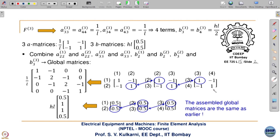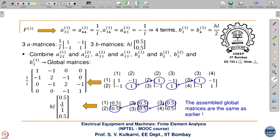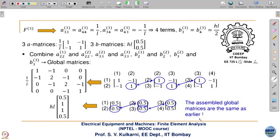After this is over, we are going to show a code written in Scilab which will make things clearer. Similarly for the B matrix on the right-hand side representing the source, the three B matrices again exclude the common factor H*L. B2 appears in elements 1 and 2, and B3 appears in elements 2 and 3, so 0.5 + 0.5 = 1, giving contribution 1 for nodes 2 and 3 because those nodes are shared. These two matrices are the same as obtained earlier.